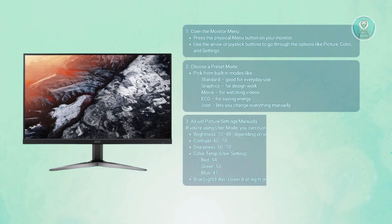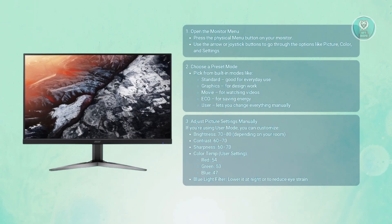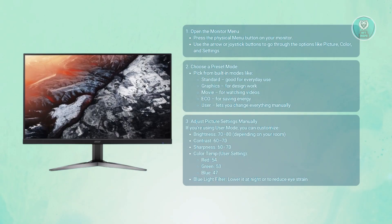You can also adjust the manual picture settings. If you prefer custom tuning, switch over to user mode, then adjust the following options.